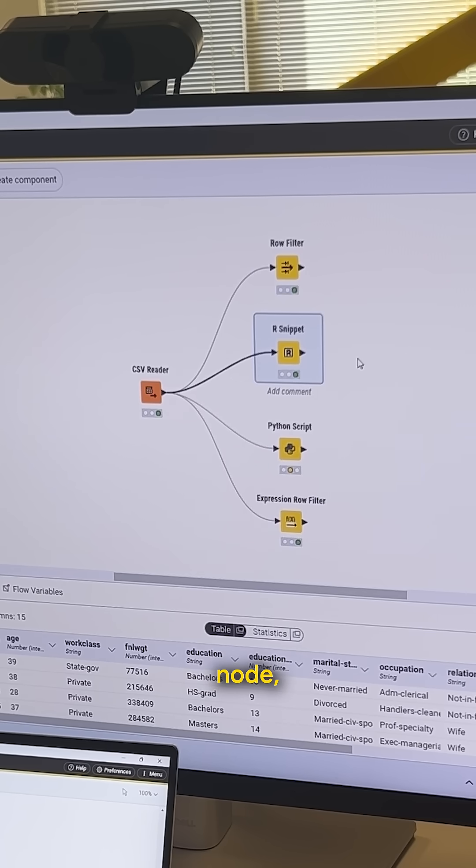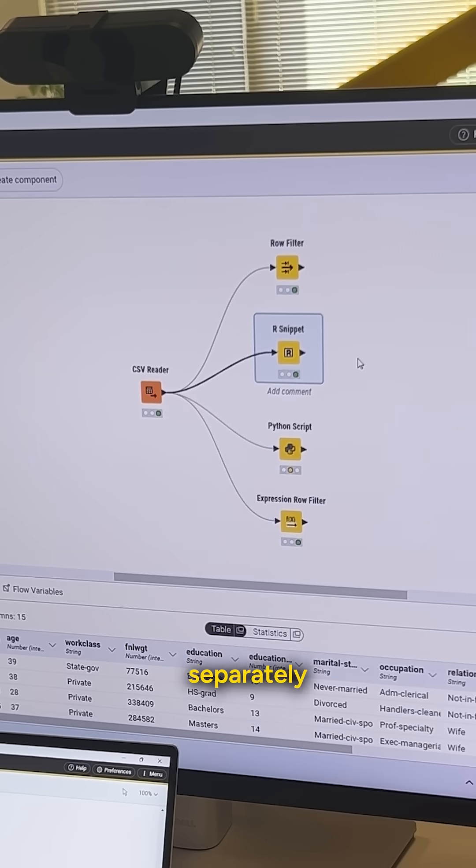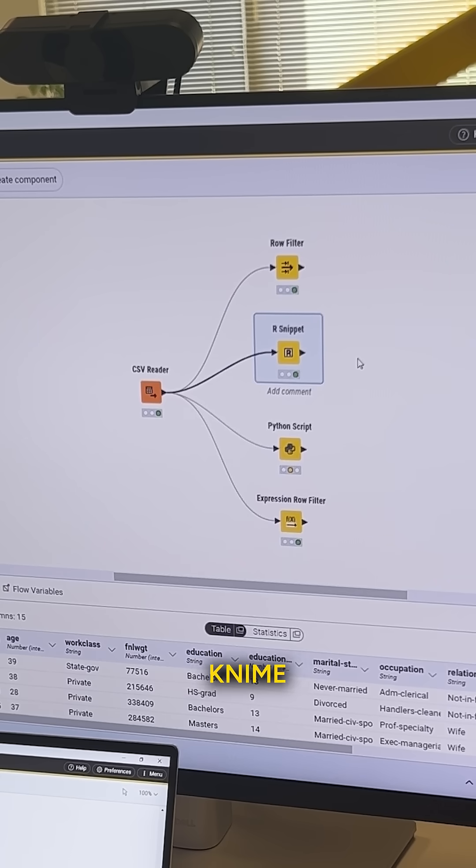Note that to use the R snippet node, you need to have R installed separately on your machine from KNIME and point KNIME over to that R home.